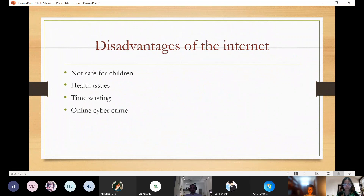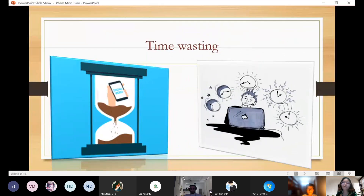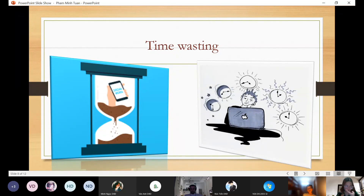After telling you the advantages of the internet, I want to tell you about the disadvantages. There are time wasting, the internet is not safe for children, and health issues. First of all, time wasting — people when using the internet often spend so much time on it, and time wasting increases more and more.